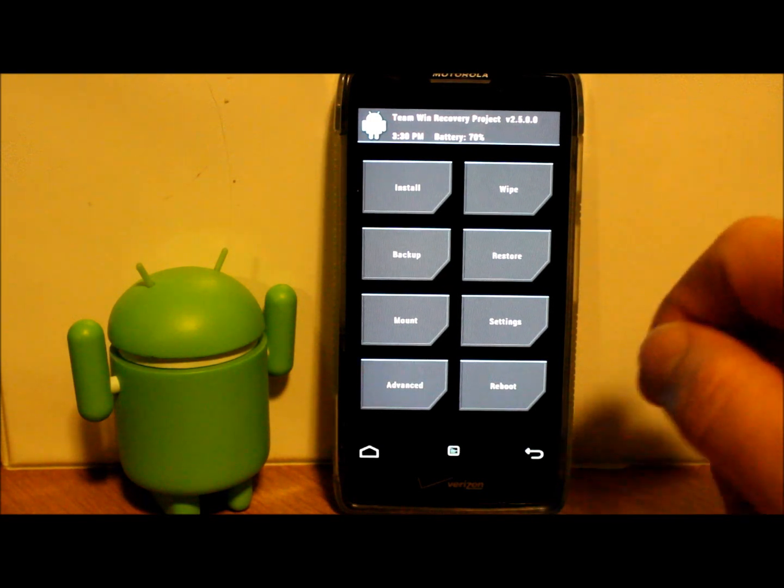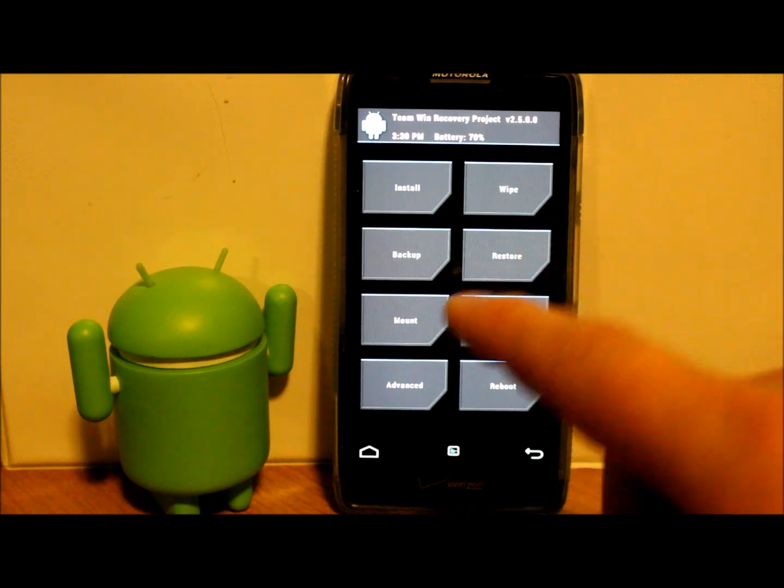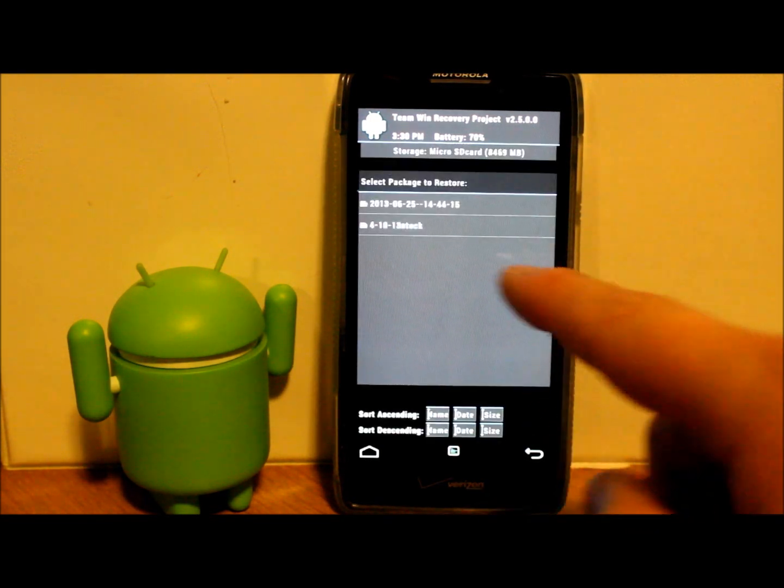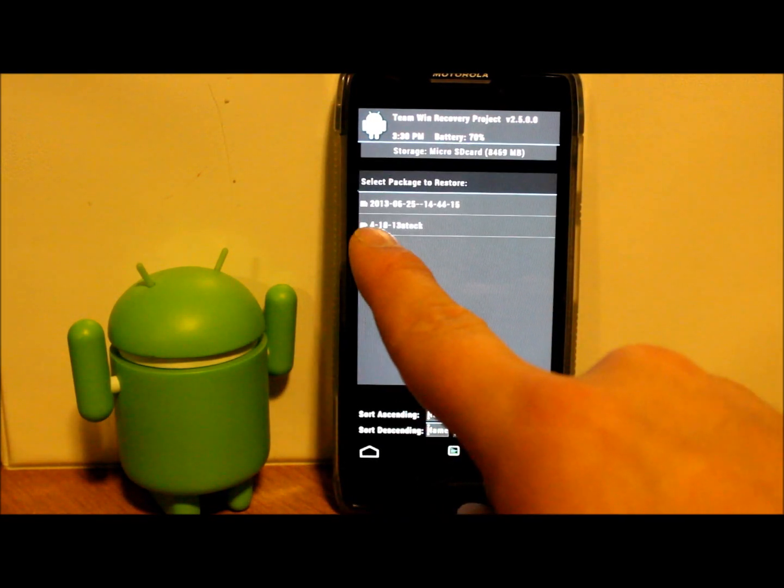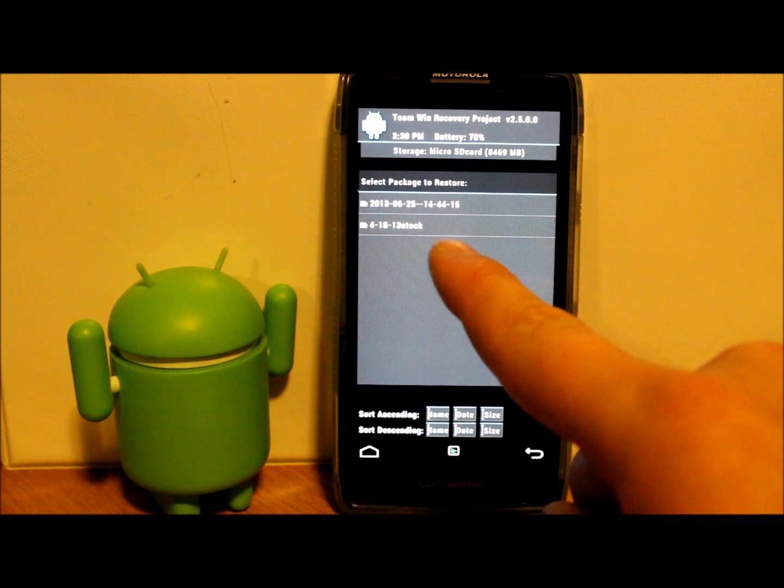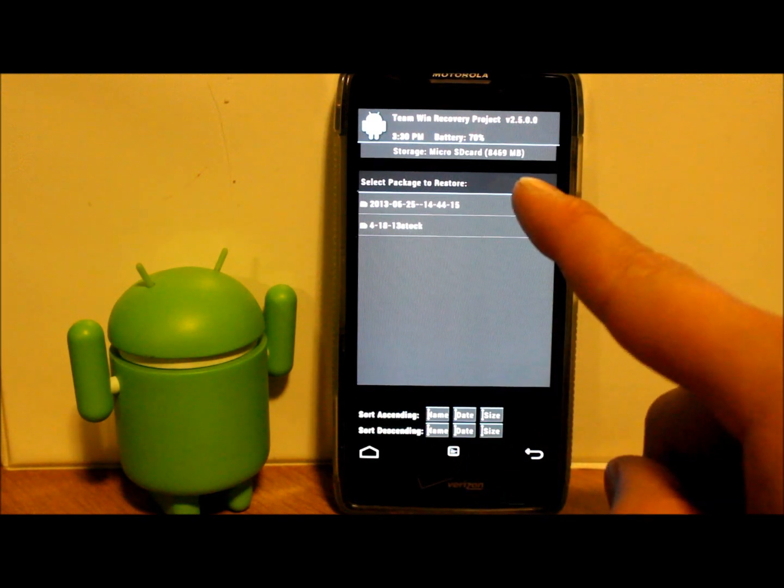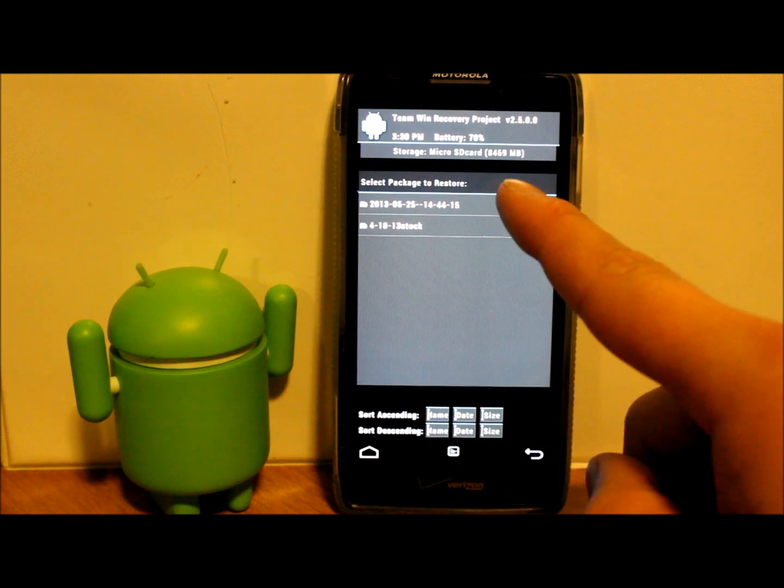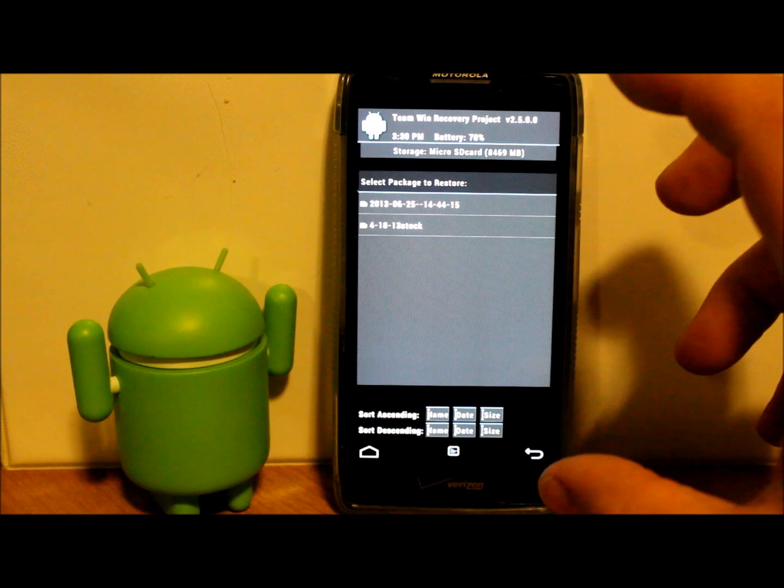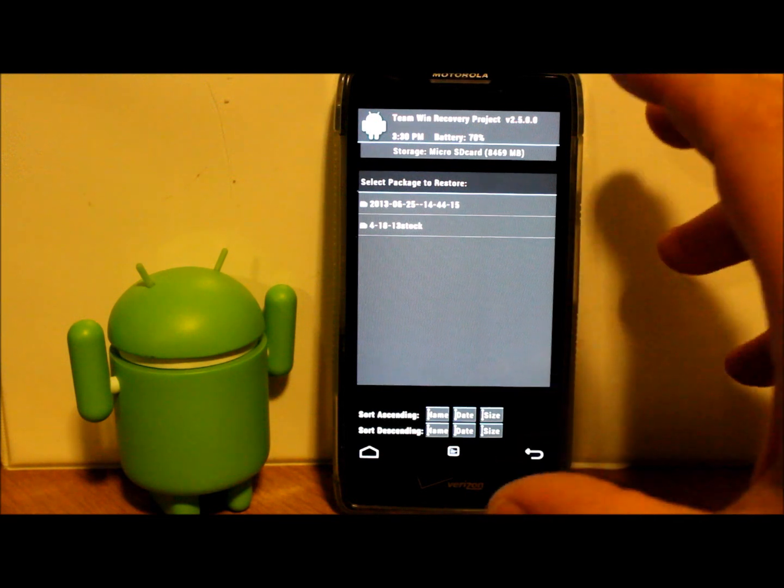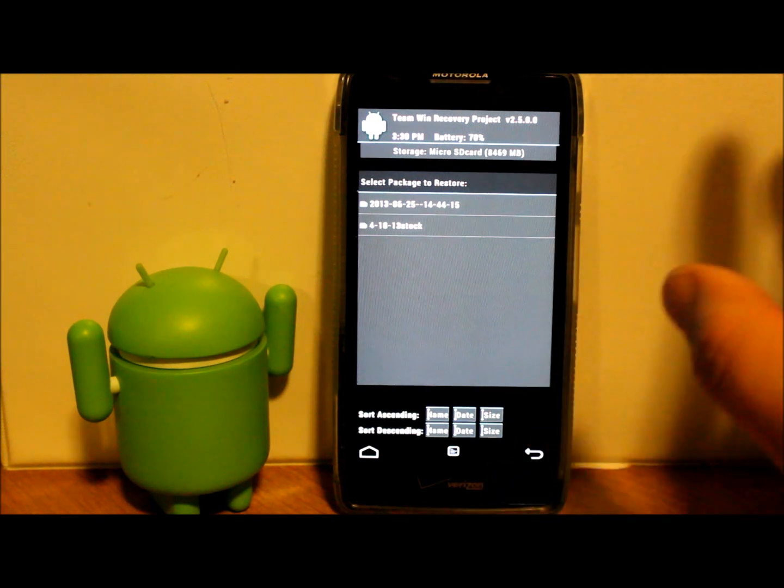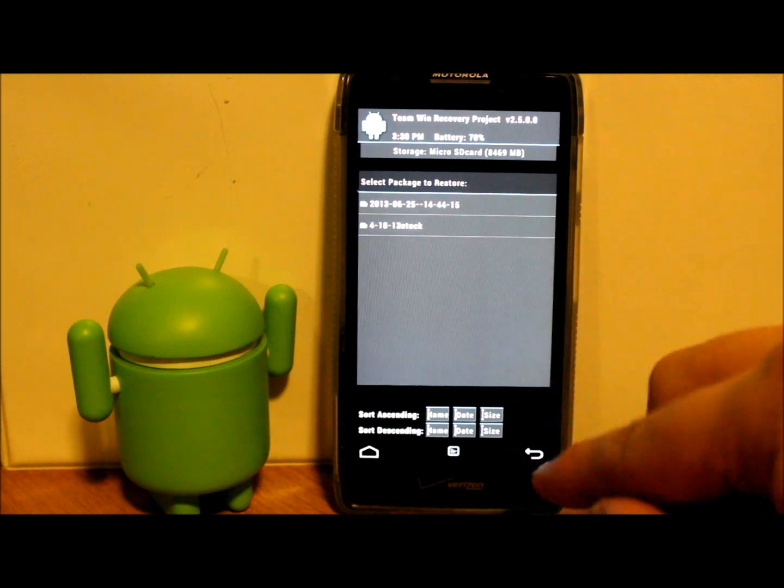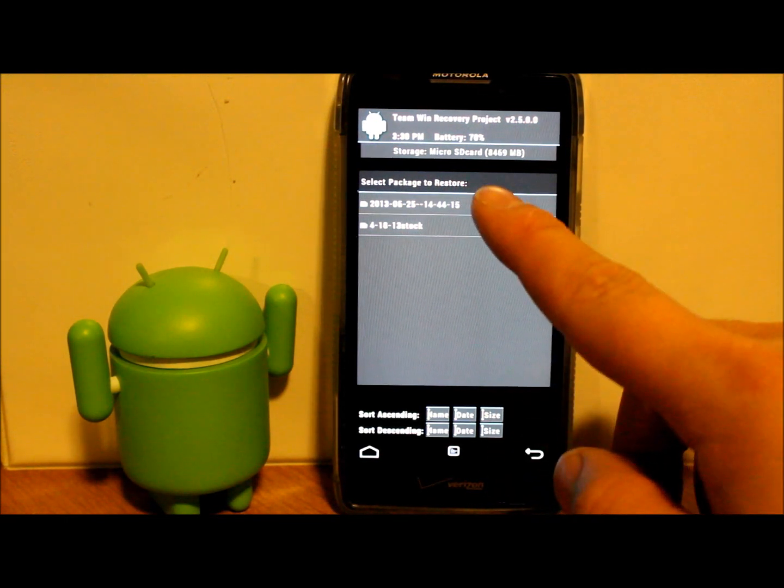Alright, so now that our backup has finished, we're just going to go ahead and go into Restore. You can see where your backup is right here—that's the backup I just created—and this is an old backup I have.